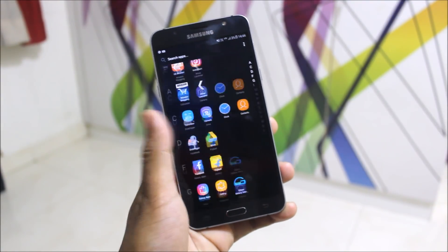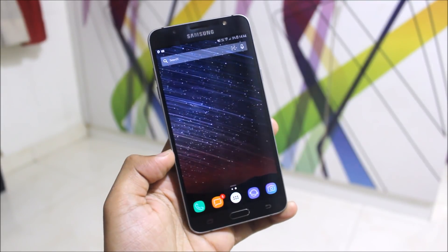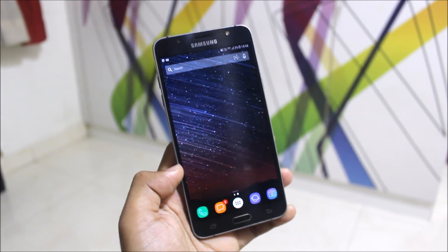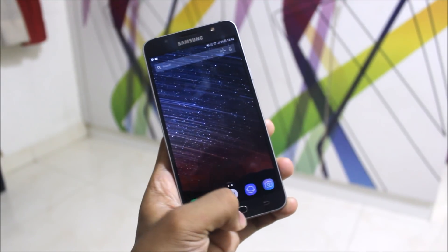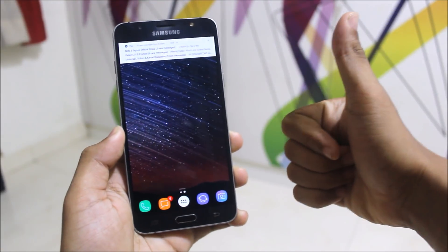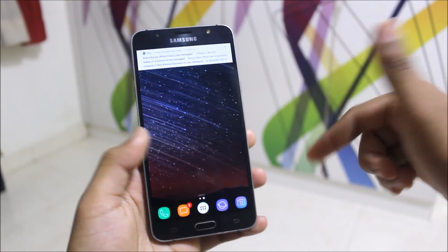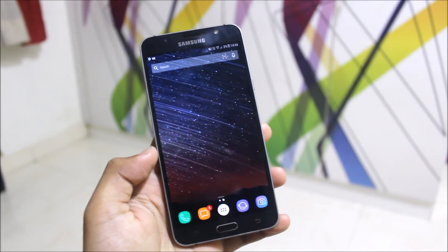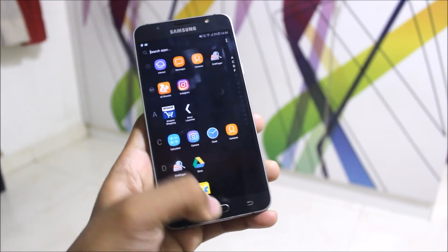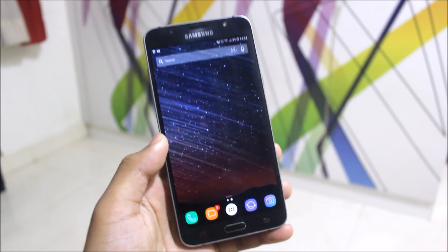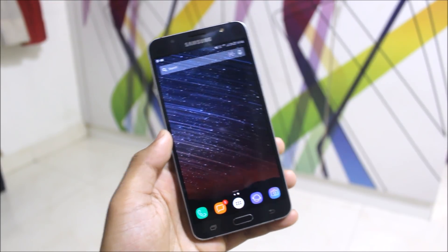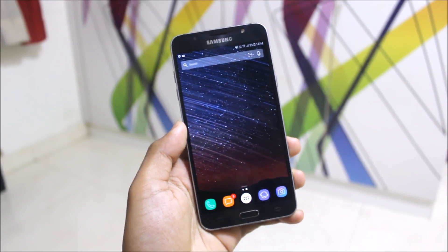So guys, this was the review of this launcher — it's a really good launcher if you're using TouchWiz or a heavy modded launcher, and this will be a perfect replacement. Really fast, easy, and awesome. If you like this video press the like button, comment down to rate this launcher, and you can also give feedback below to help me improve. Goodbye, I'll see you in the next video!